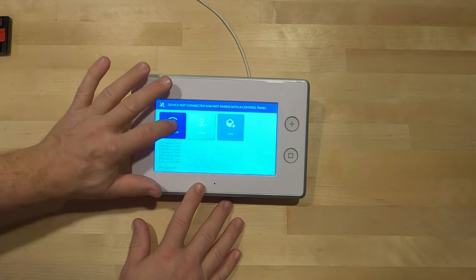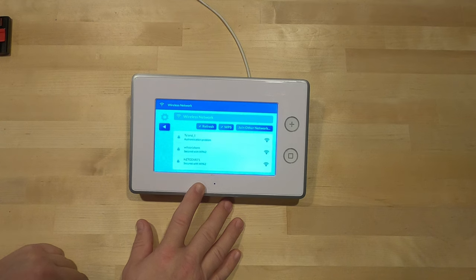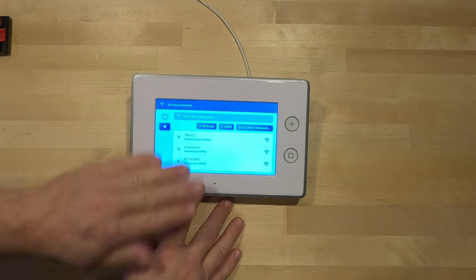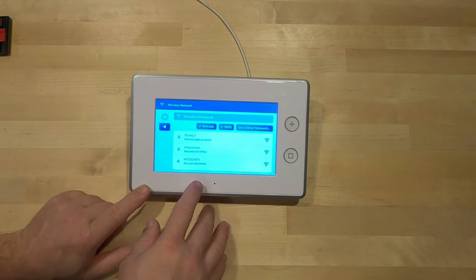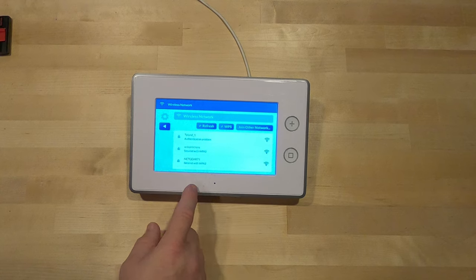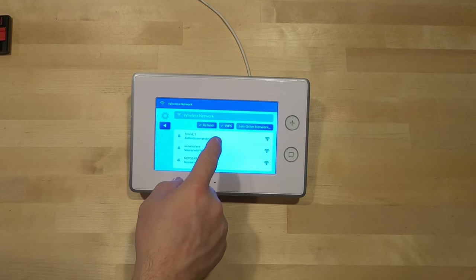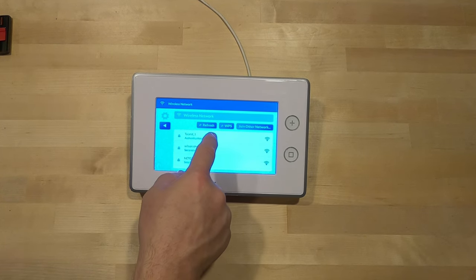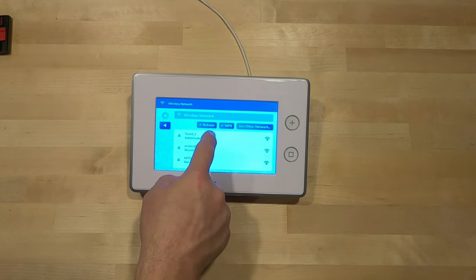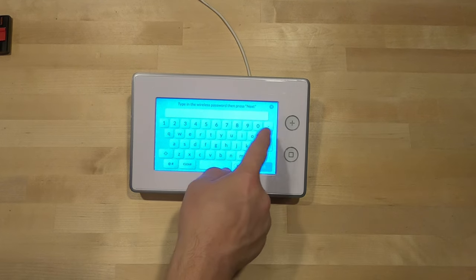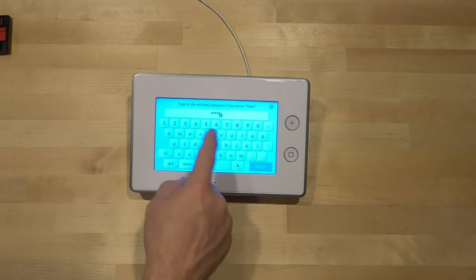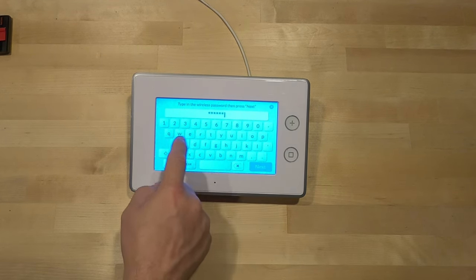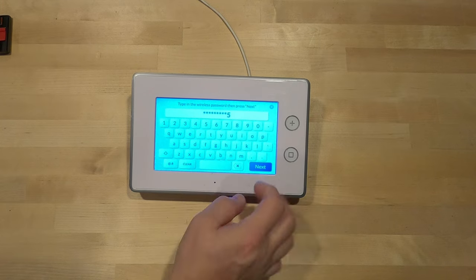First step, once we've done the original setup of those things, I'm going to go to Wireless and we're going to see if we're hooked up or connected to anything. What we found is once we've loaded the new firmware, we get authentication problems. Thailand here is our main network, so we're going to click on that. I'm going to type our password in.